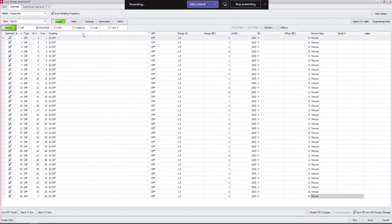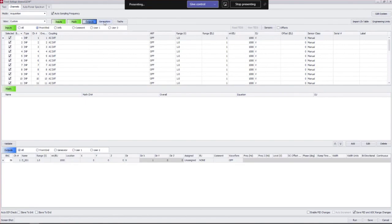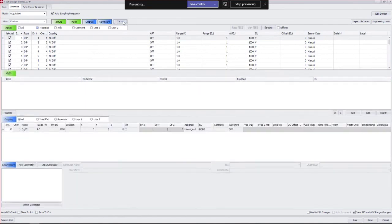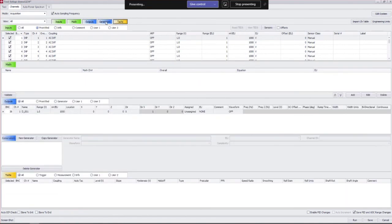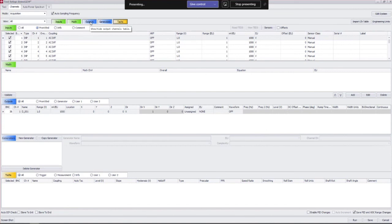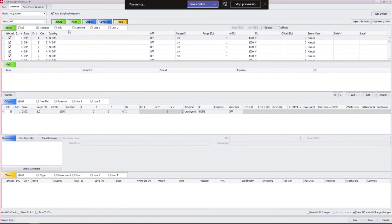The other major buttons here we have: math, outputs, generators, and tack. Tack and generators is only in the analyzer. Outputs is also in controller and that's where you would put in your shaker definition. Again, we'll go over that in more detail in another session.